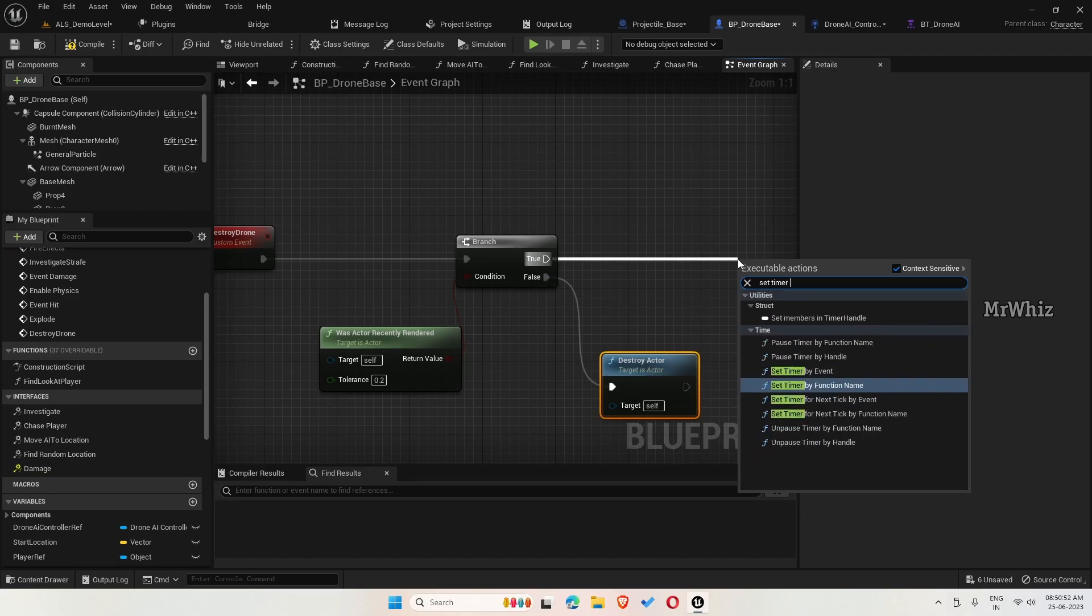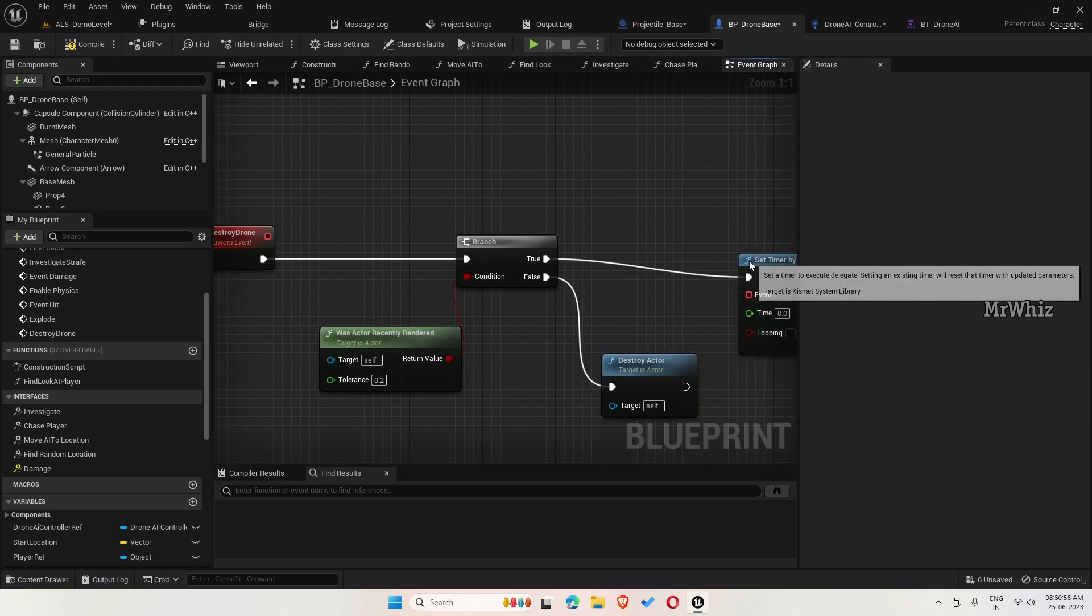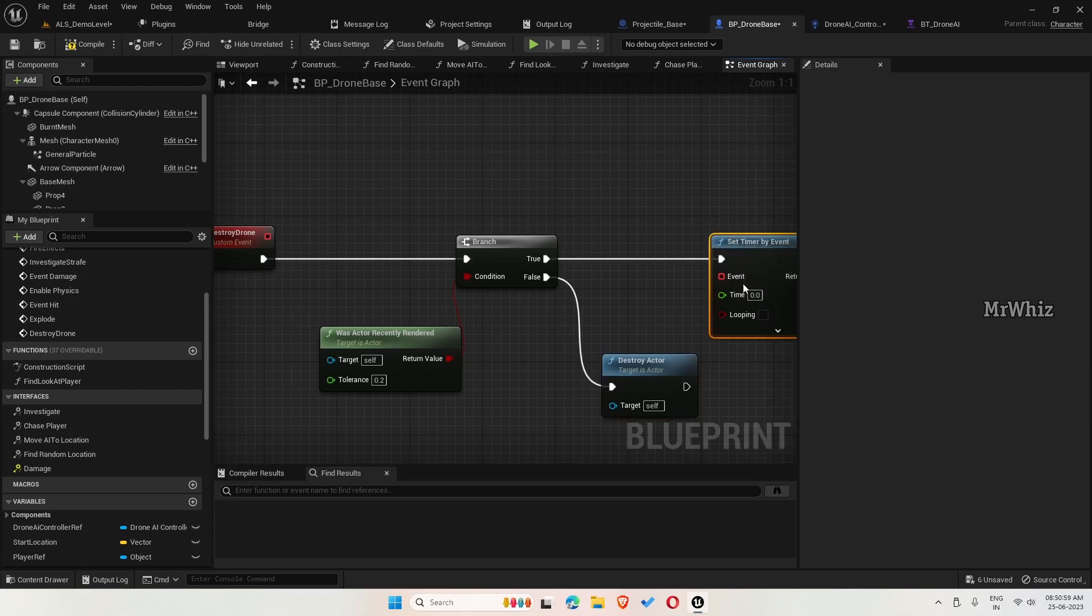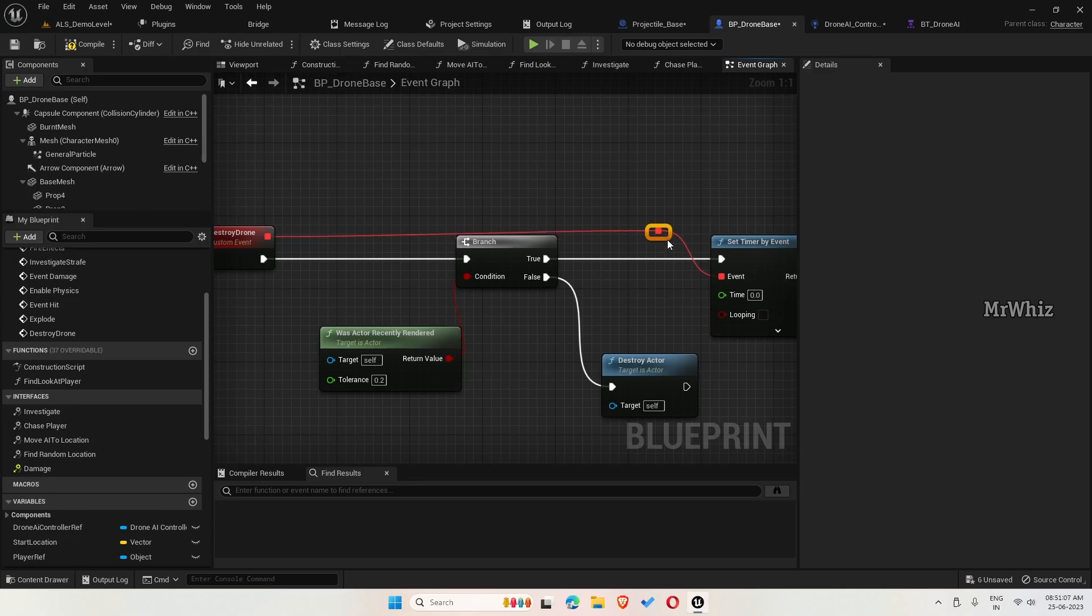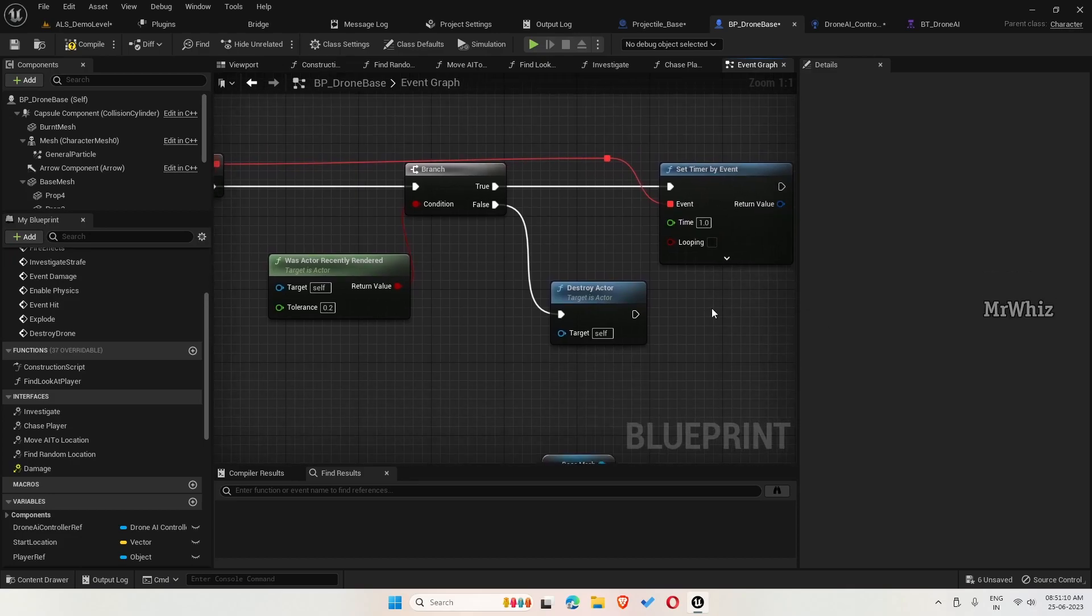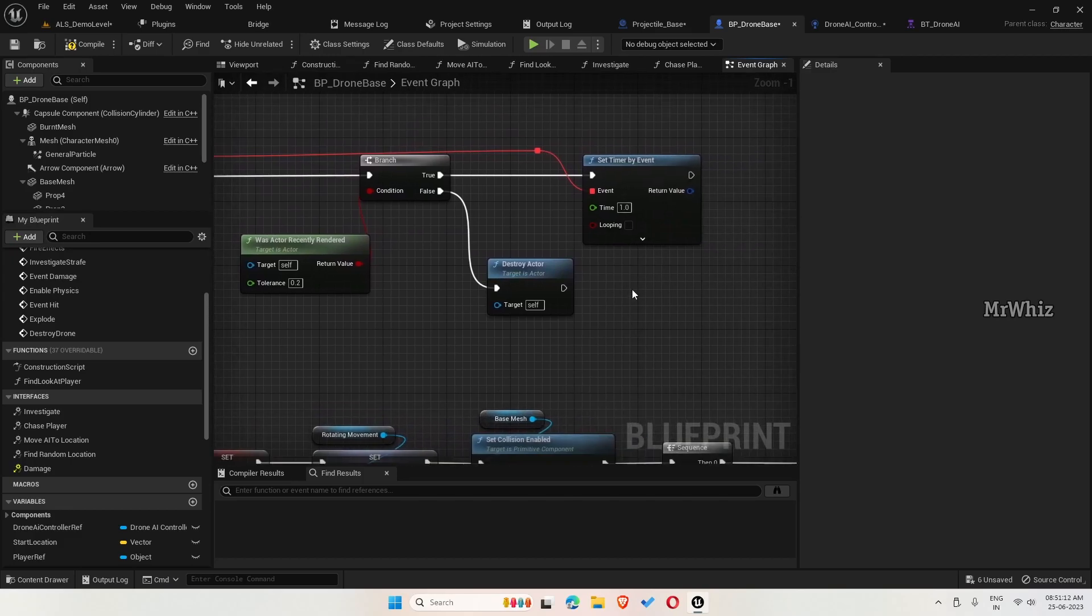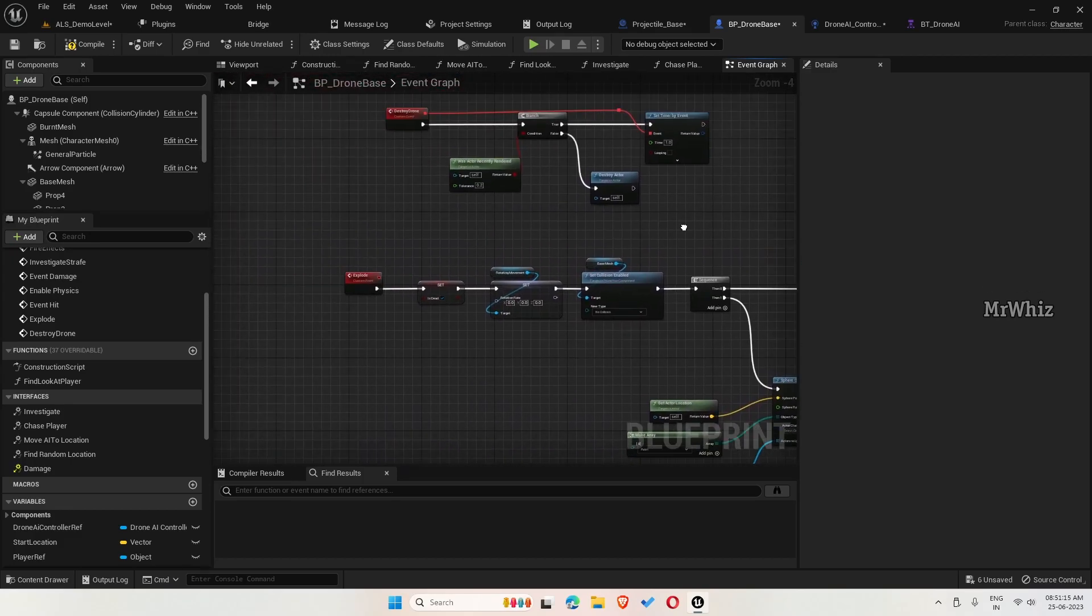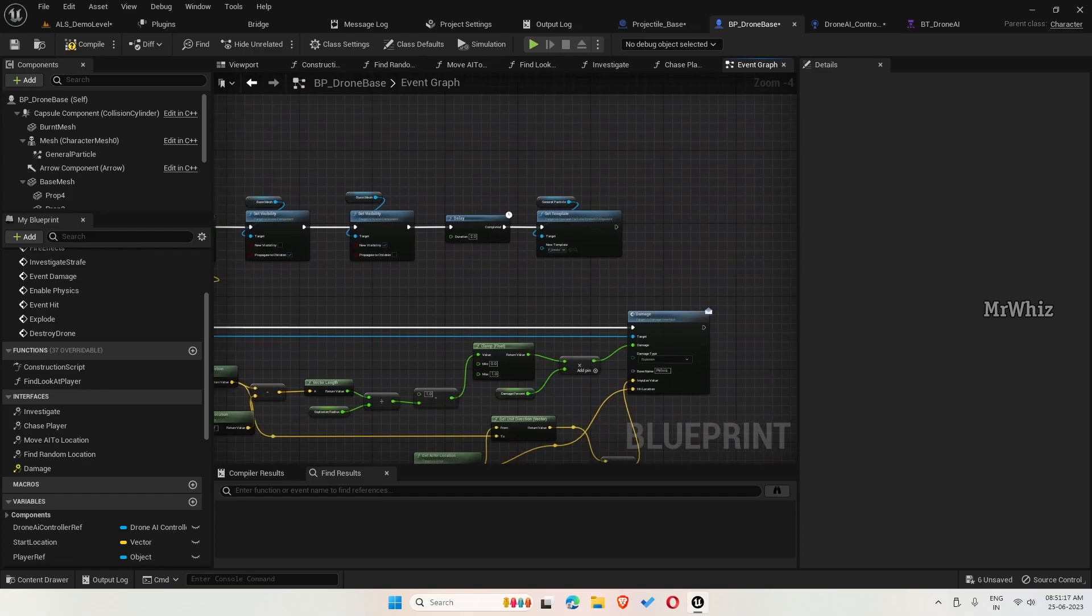Set timer by event. Because once we trigger this event, this has to be triggered until this gets completed. Put it to 1 second. And we will call this under the end of explode.